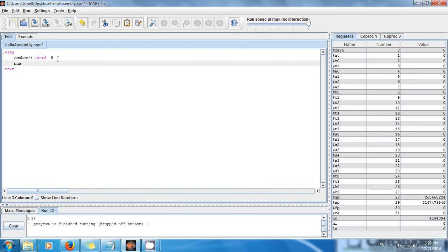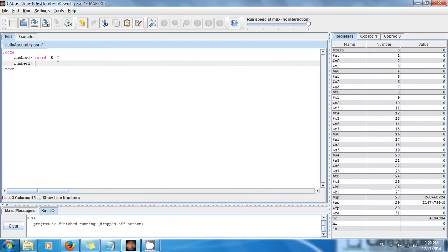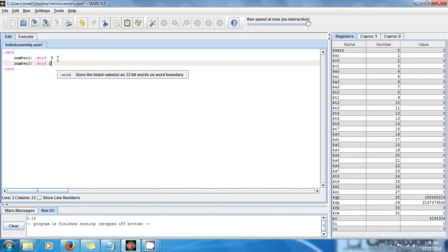Then I want to have number2, and number2 is going to be an integer as well, and the value is going to be 10.